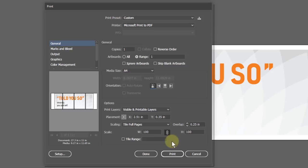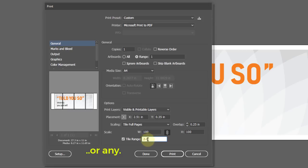Define the tile range if you want to print only page 2 and 3 or page number 2 to 4. You can scale up or down the artwork. The unit is percentage.